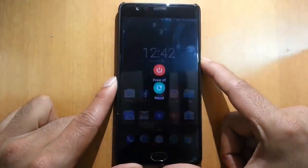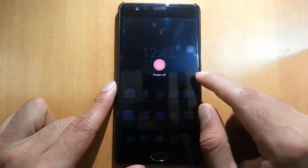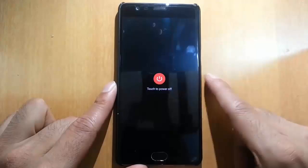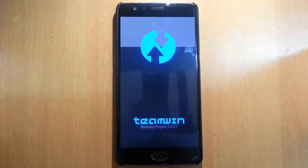Once that is done, reboot your phone to recovery mode. To get into recovery mode you need to press volume down and the power button at the same time — press and hold them. Here you can see it is loading into the TWRP recovery.